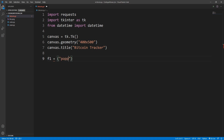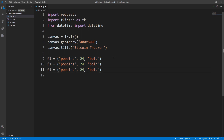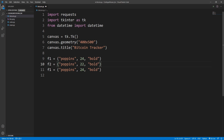Now let's define some fonts. I'll create f1 with font name Poppins, font size 24, and style bold. Similarly I'll create f2 with font size 22 and style bold, and f3 with font size 18 and style normal.